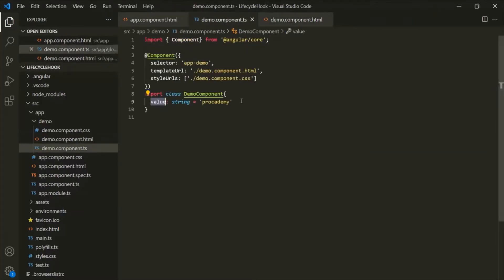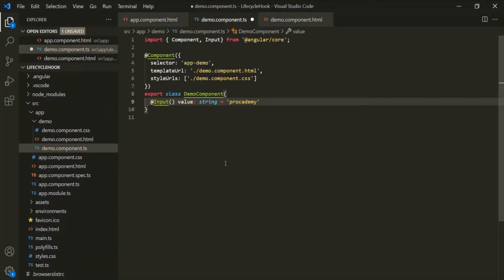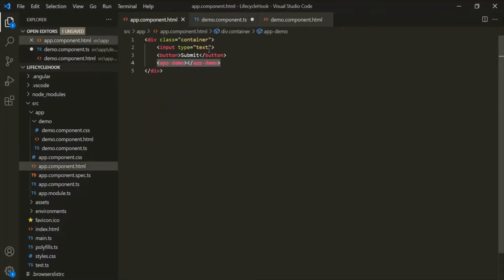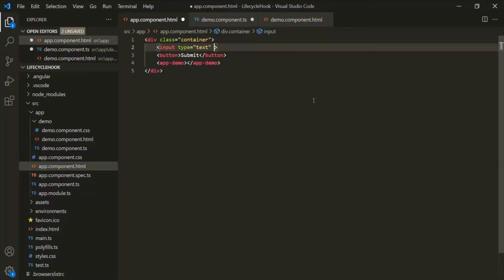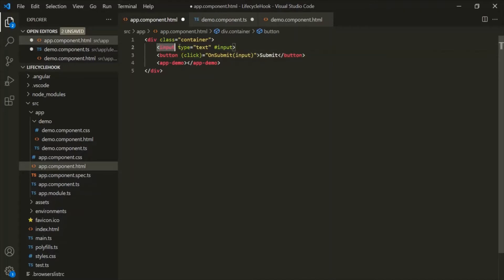Now let's go to demo component class and decorate this value property with @Input decorator. To use this @Input decorator, we also need to import it from Angular core. Let's go to appComponent.html and on this input element, let's add a local reference variable — let's call it 'input'. Then on this button element, let's bind the click event. When this click event happens, let's call a method onSubmit and pass this local reference to it.